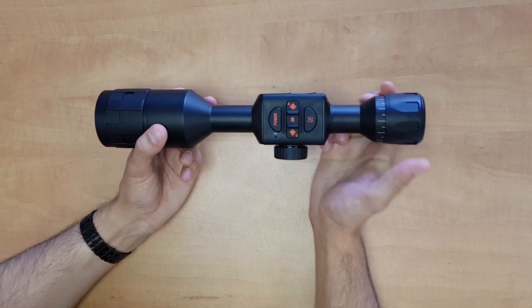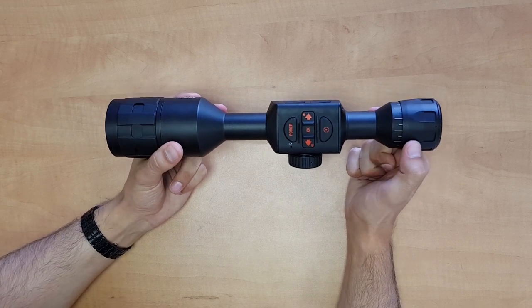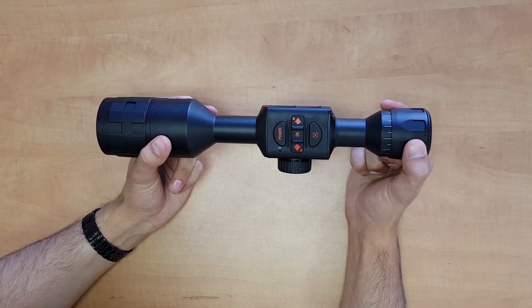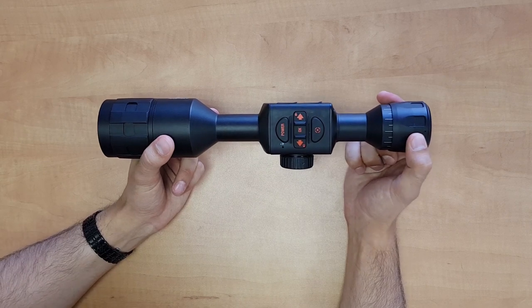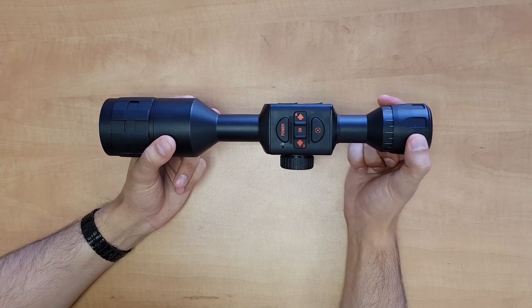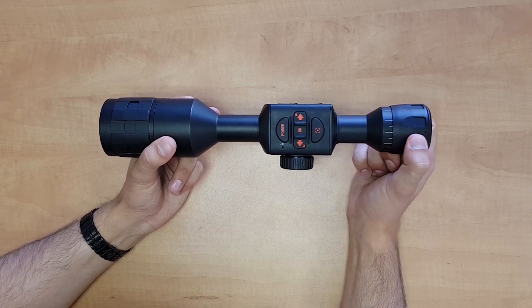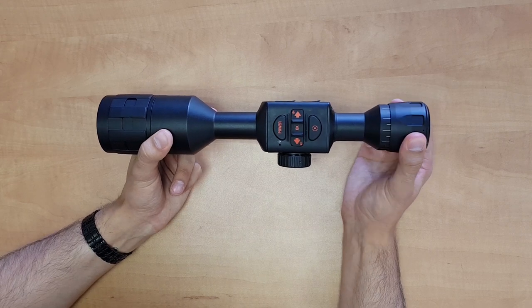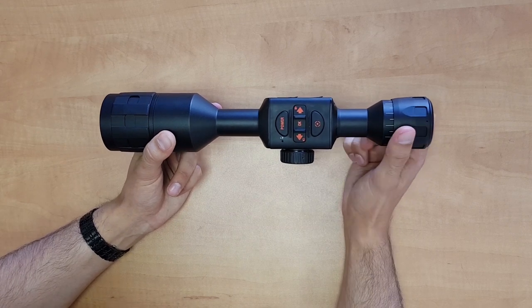In the back here you've got the diopter adjustment for your particular eyesight. Just look through the eyepiece, look at the widgets or the crosshairs, and turn it until the picture is nice, crisp, and clear.